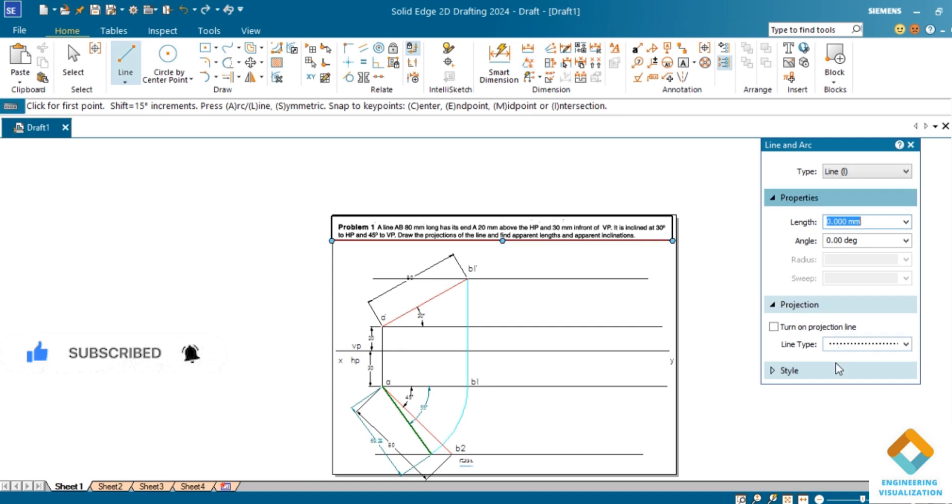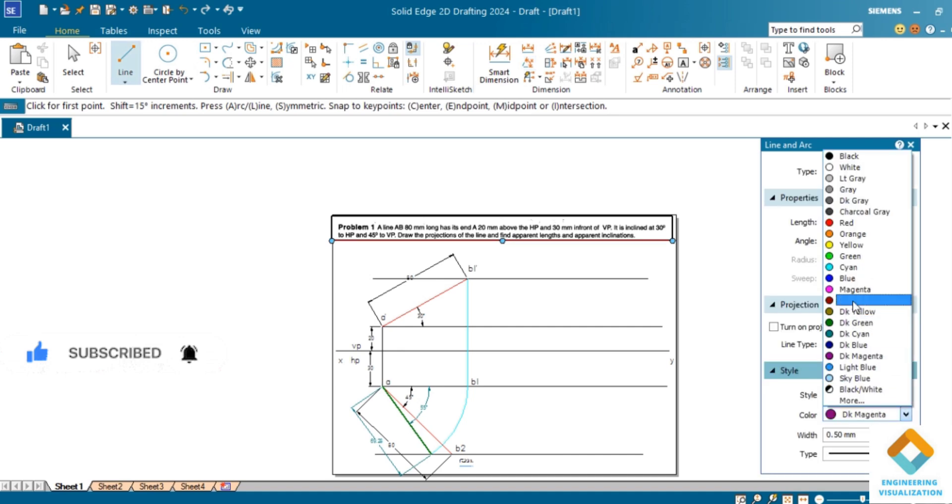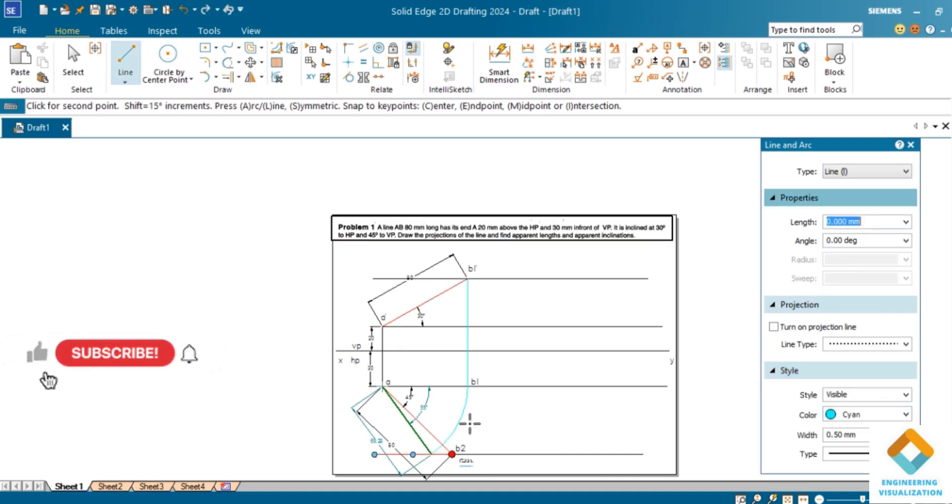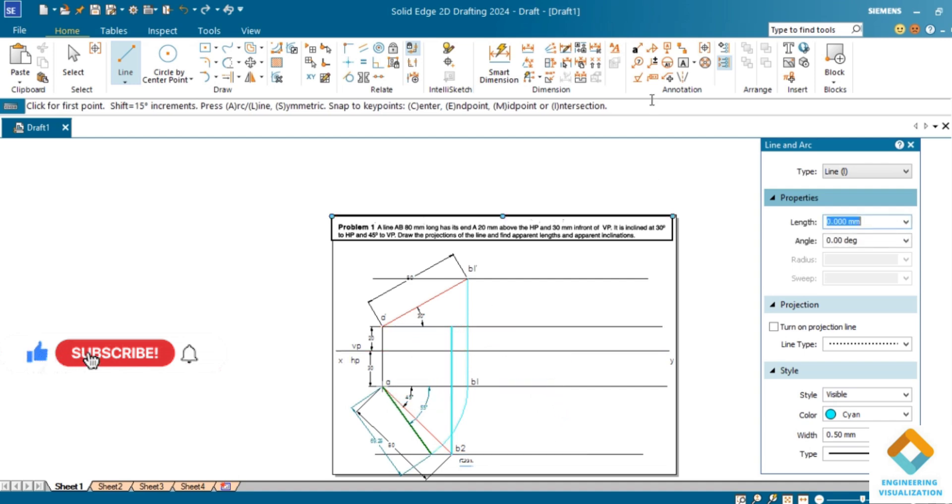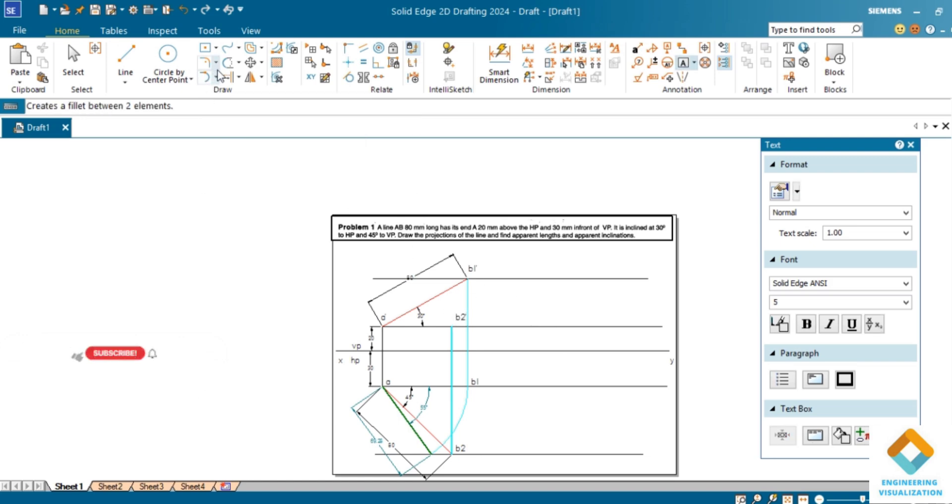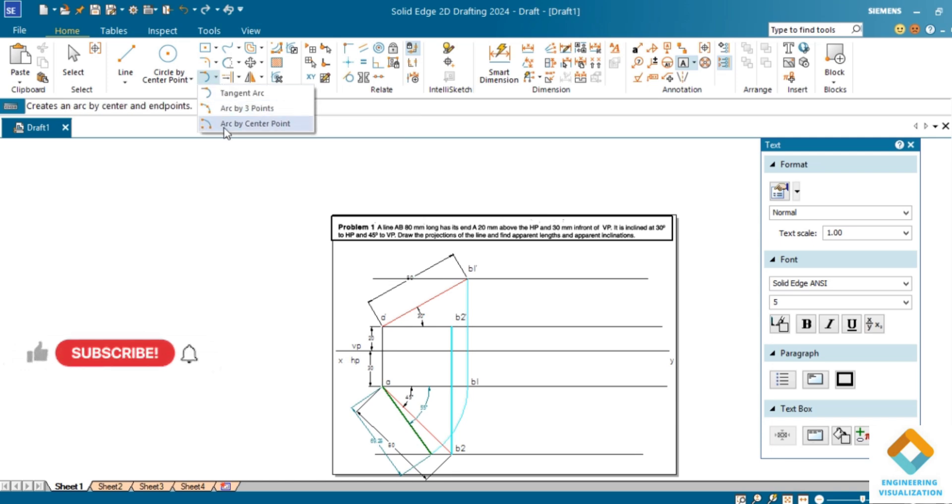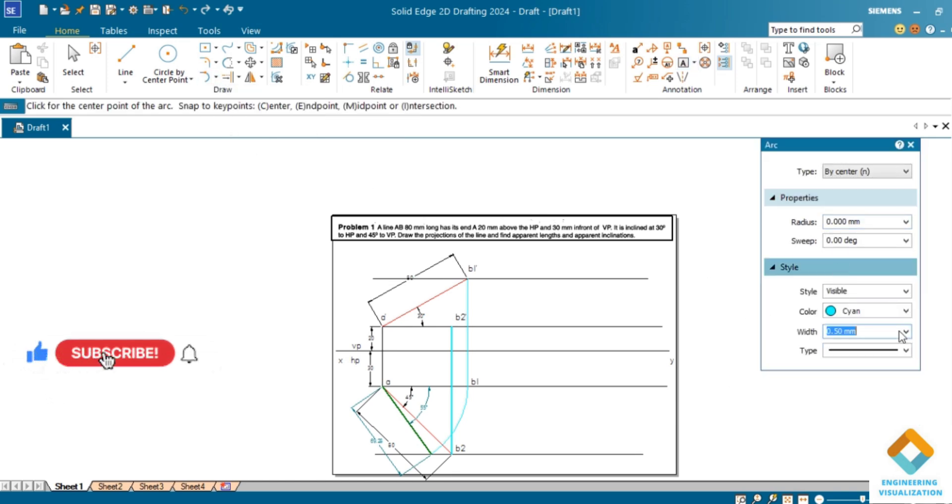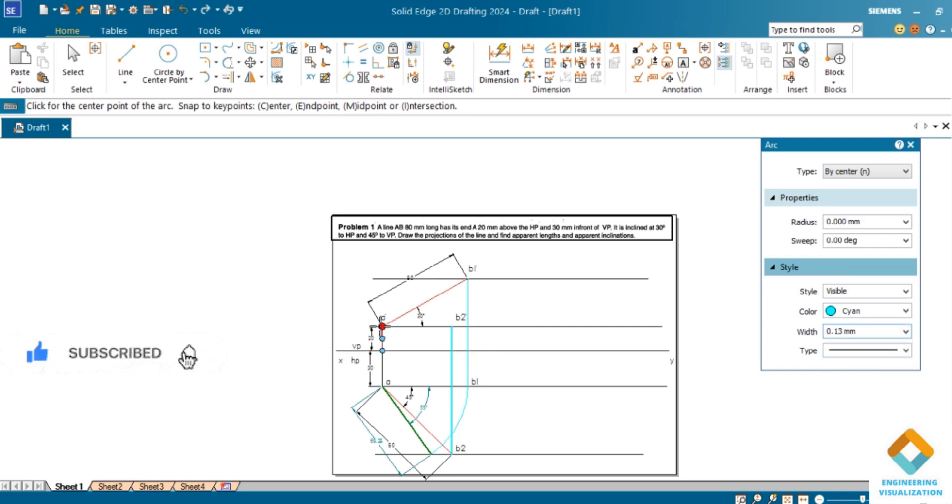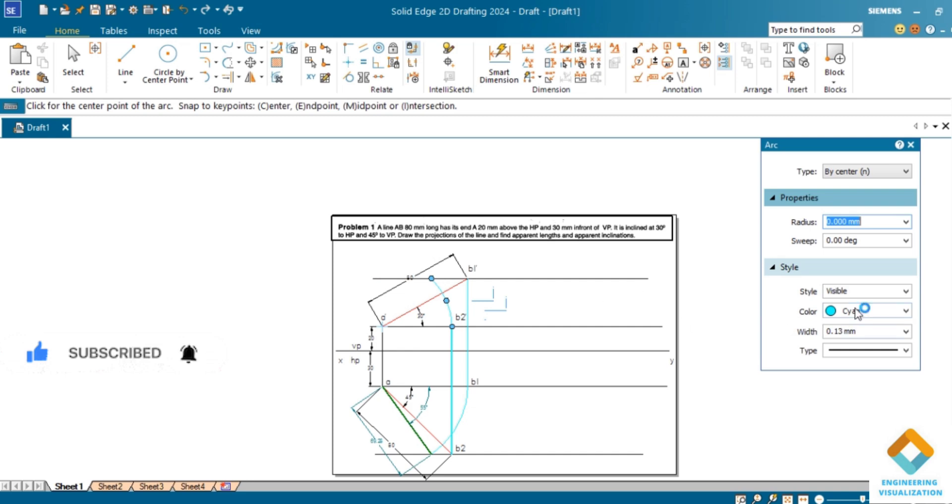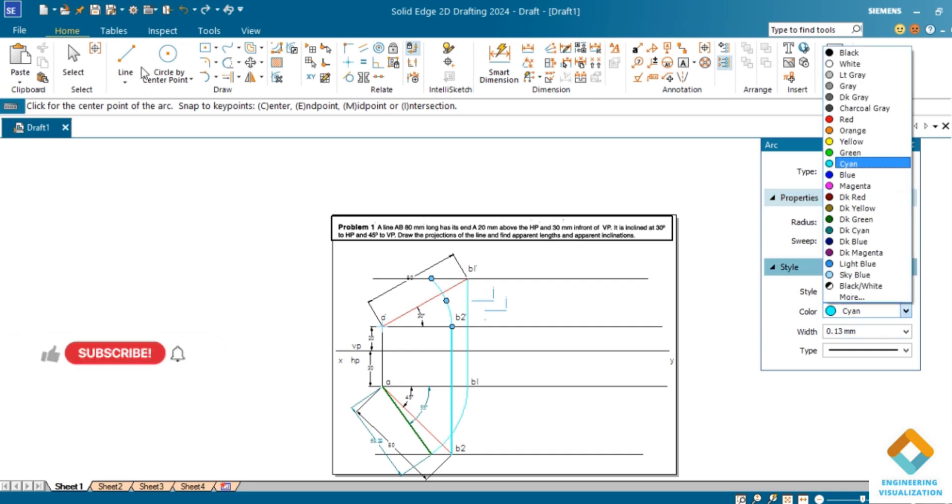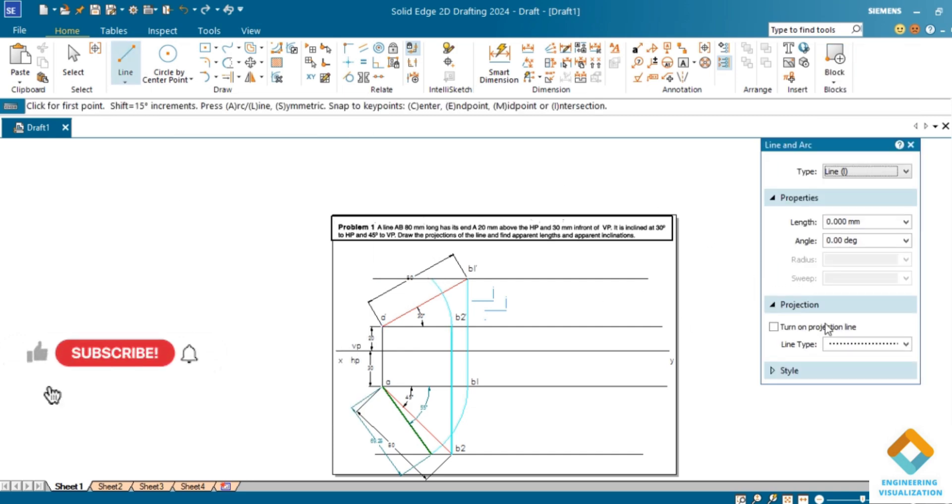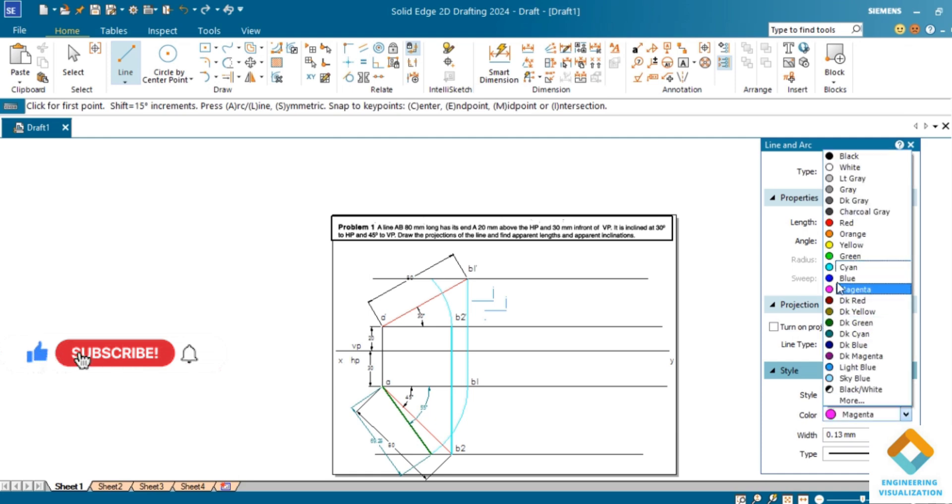Same way we find out the upper end length in front view. Draw projection line upward. This should be b2 dash. Draw arc by center, draw an arc, change the thickness to 0.13mm. Now join using upper end length. It should be thick, thicker one should be 0.13mm.